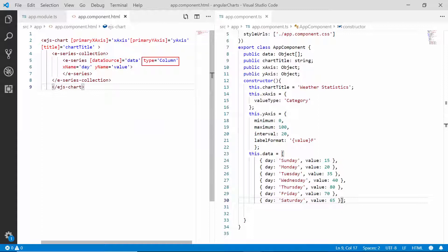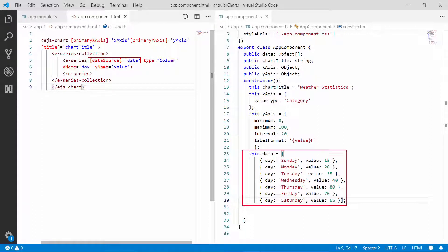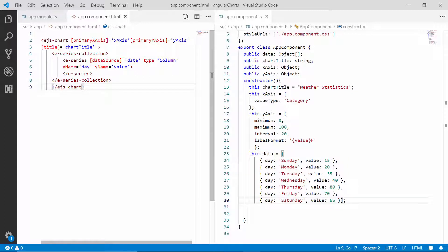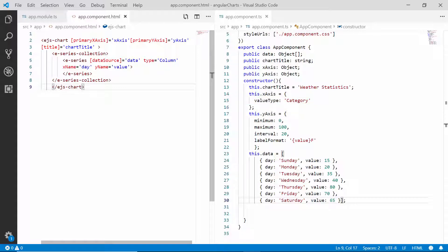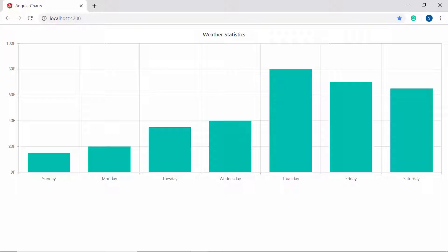I have set the chart series type as column and assigned its data source value with the weather statistics data. I have mapped the appropriate data source fields to the xName and yName properties. Apart from these, I have also set the main title for the chart with relevant text labels, set the value type of the X axis as category to display text values, set a custom range and interval for the Y axis, and formatted the Y axis labels to display temperature values in Fahrenheit format.